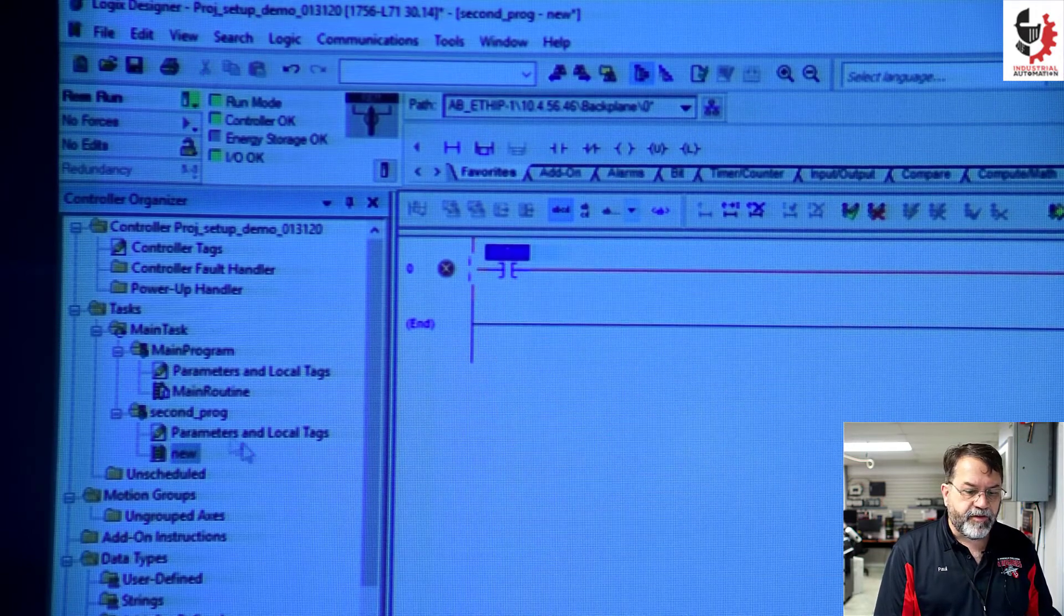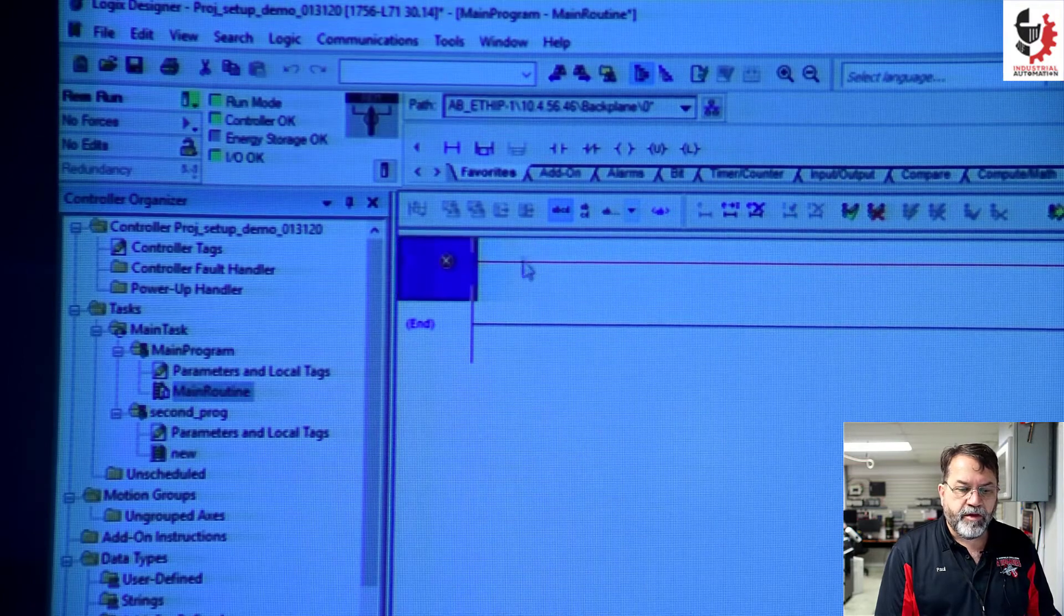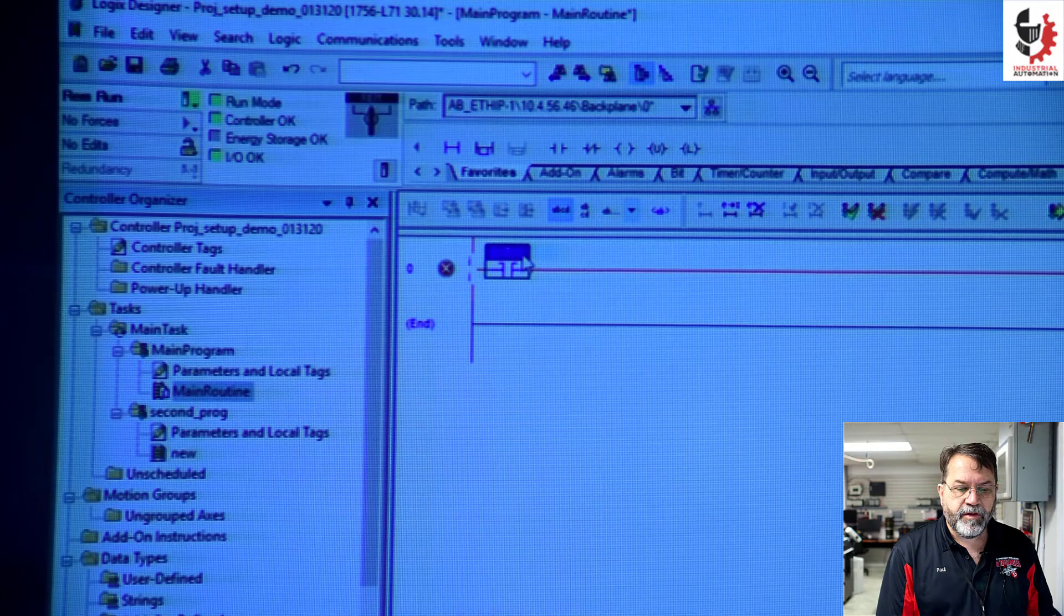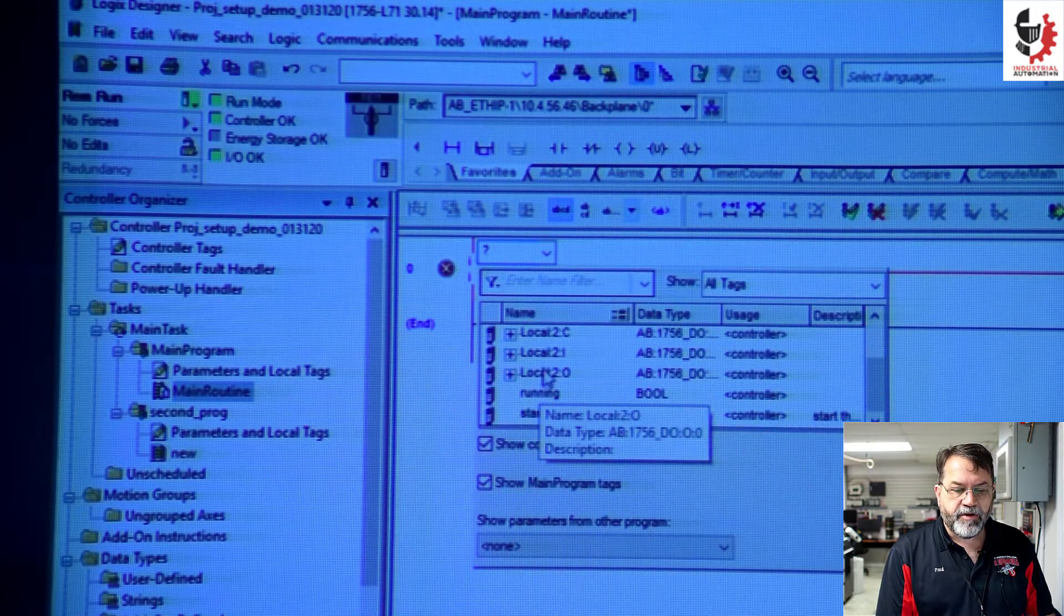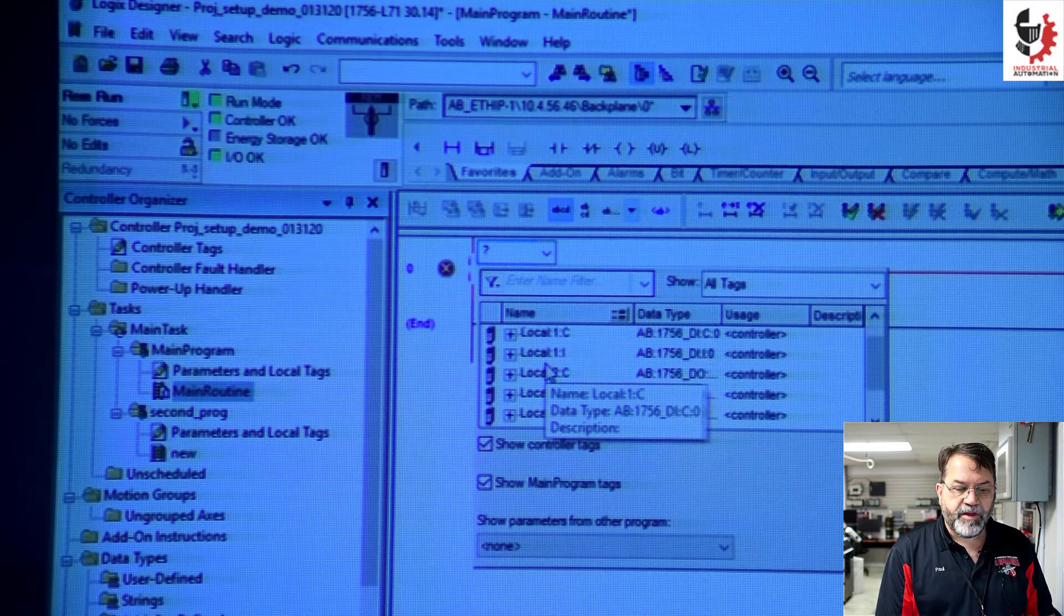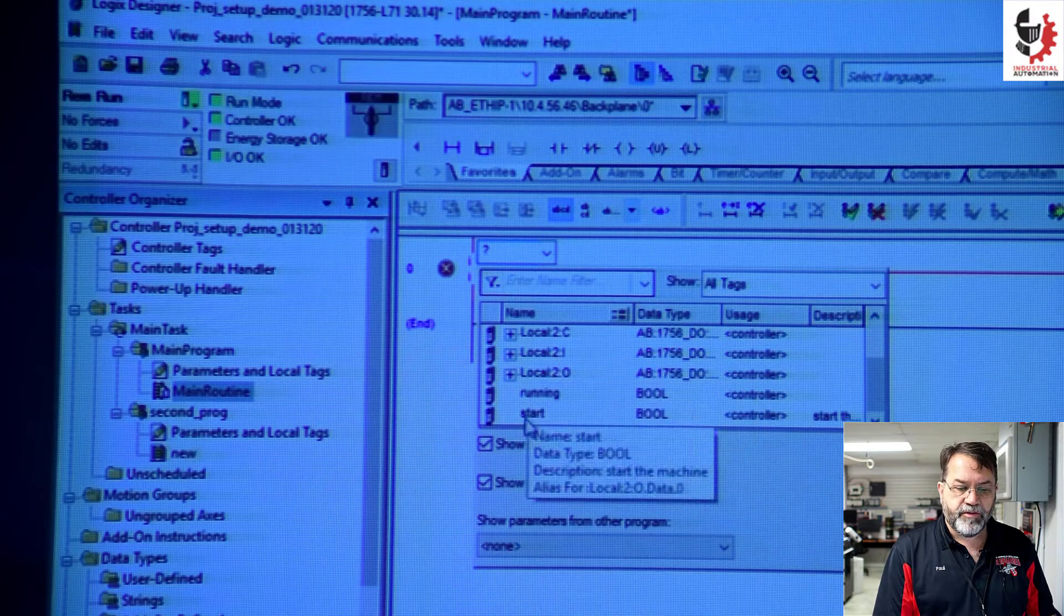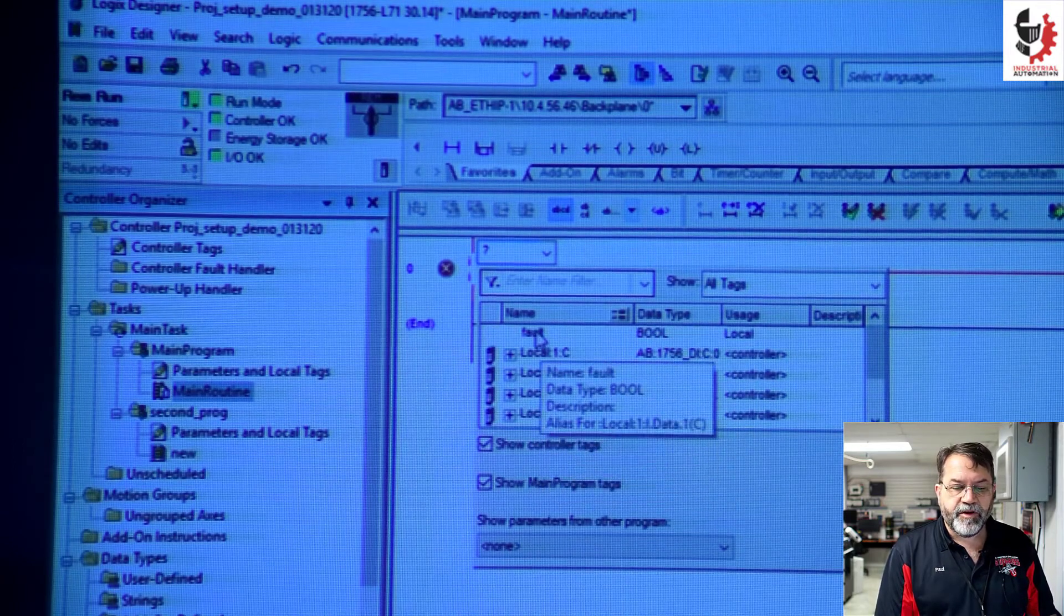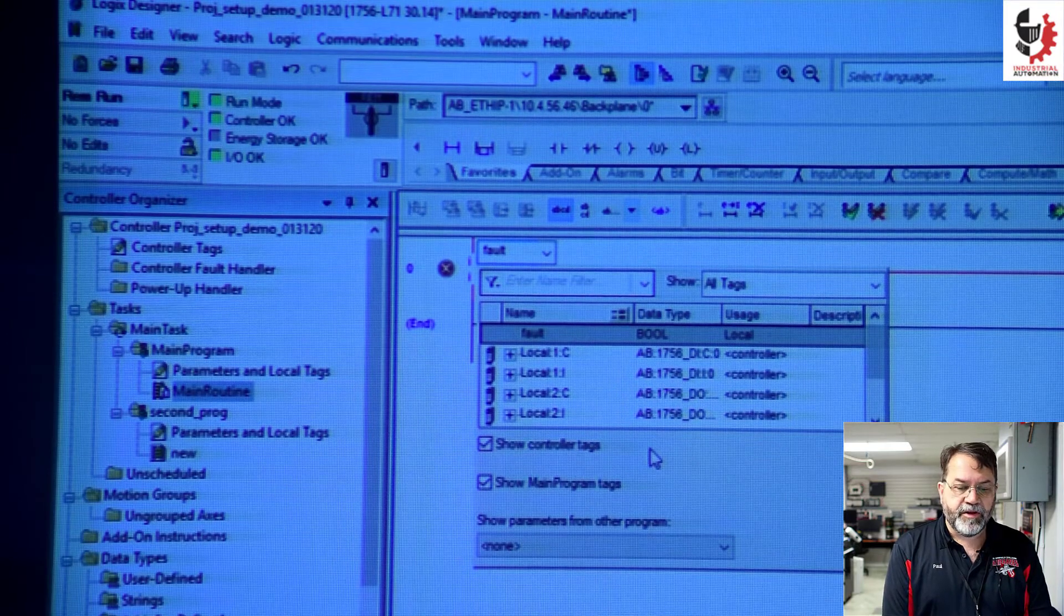So let me just close that. I'll go to my main routine. And I'm going to put an input there. And I'll go to assign it. Again, I've got all my base tags. I've got my running and start, which are in the controller scope. But I've also got this fault tag that's available to me now.